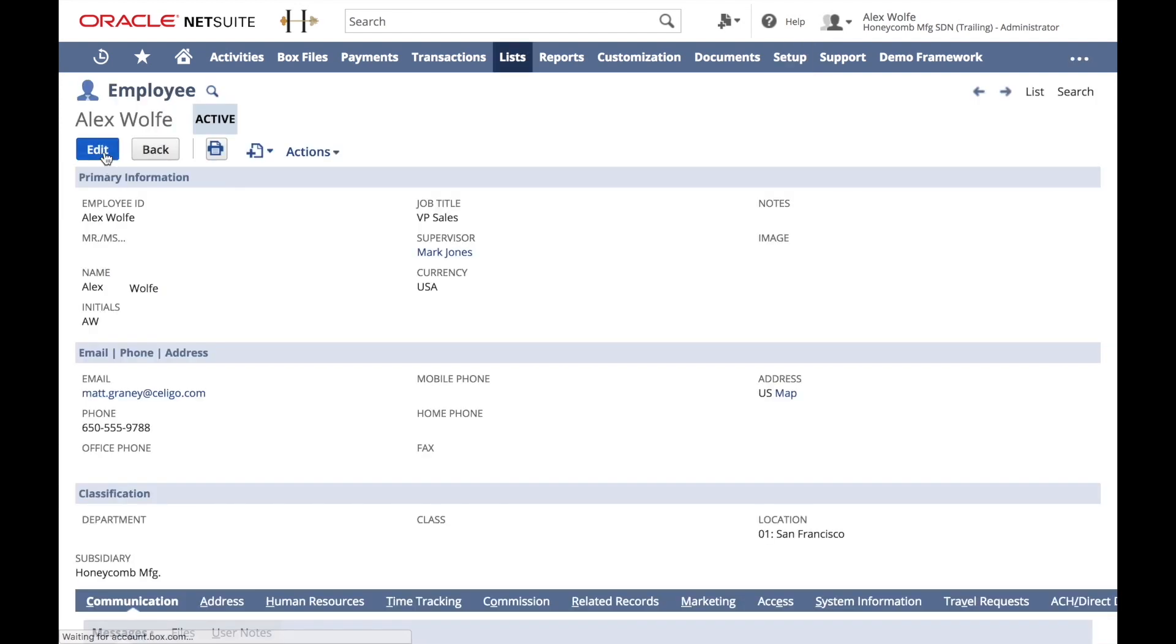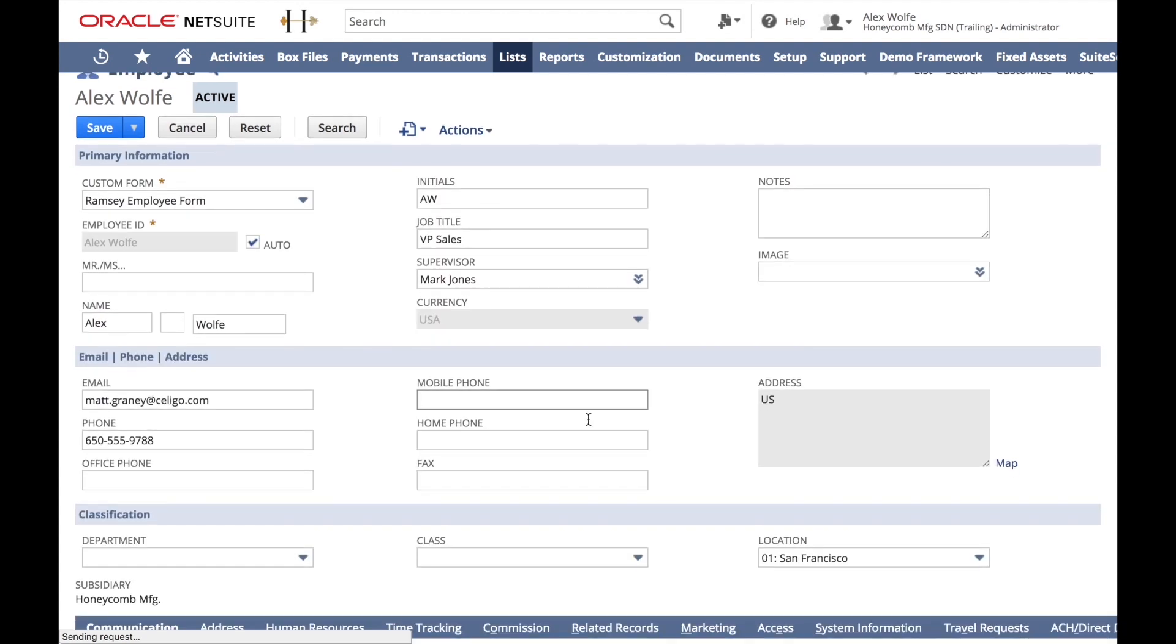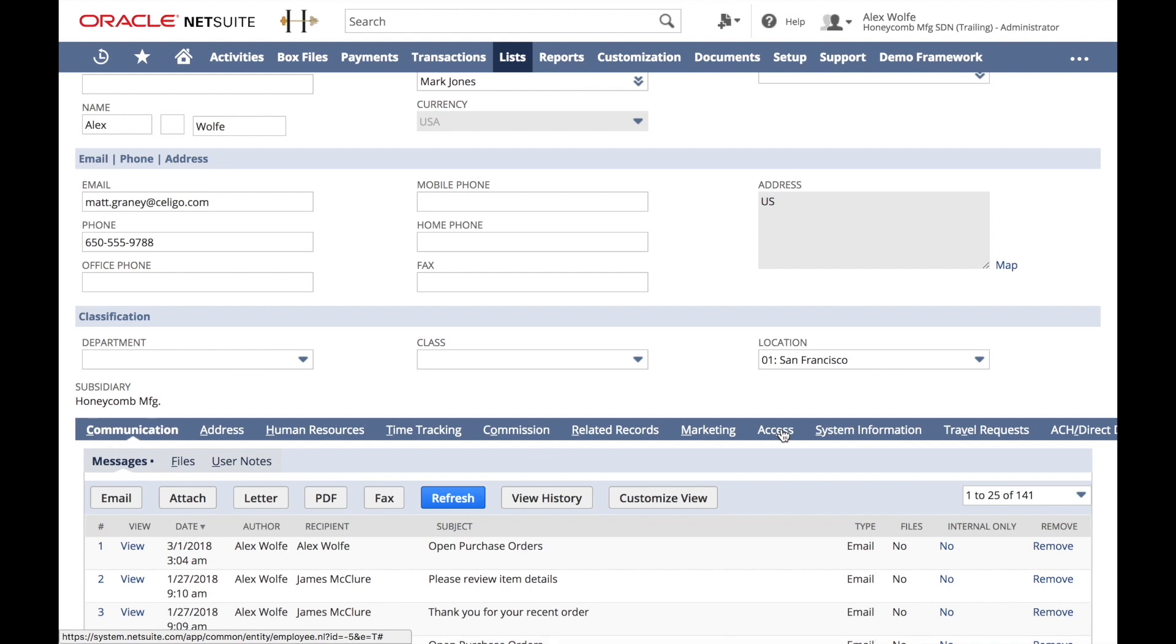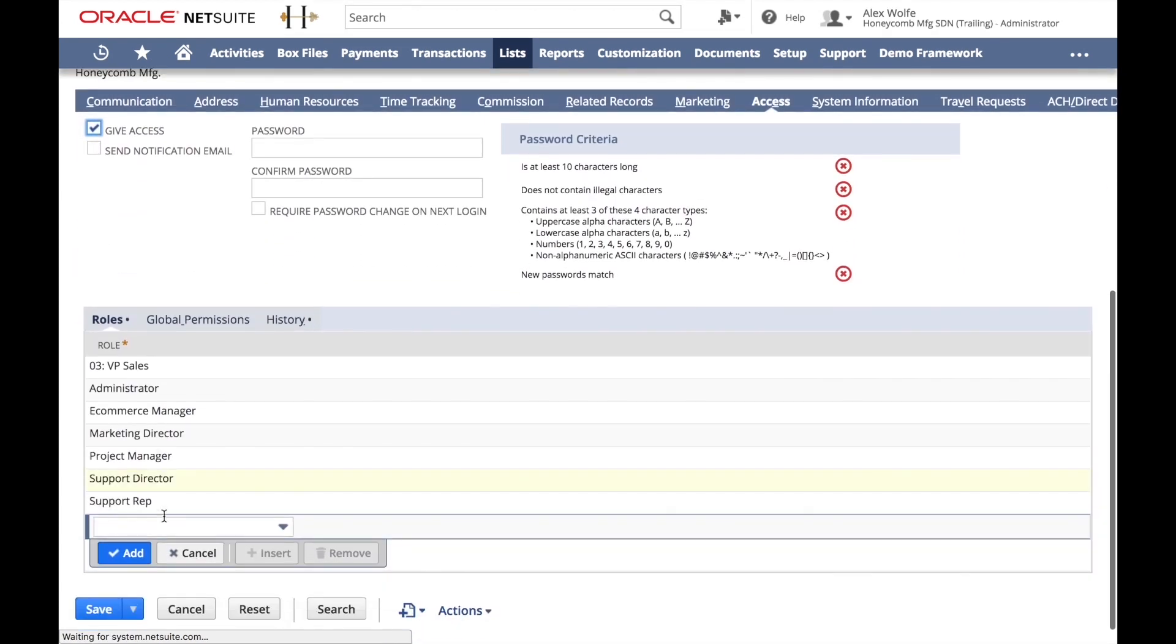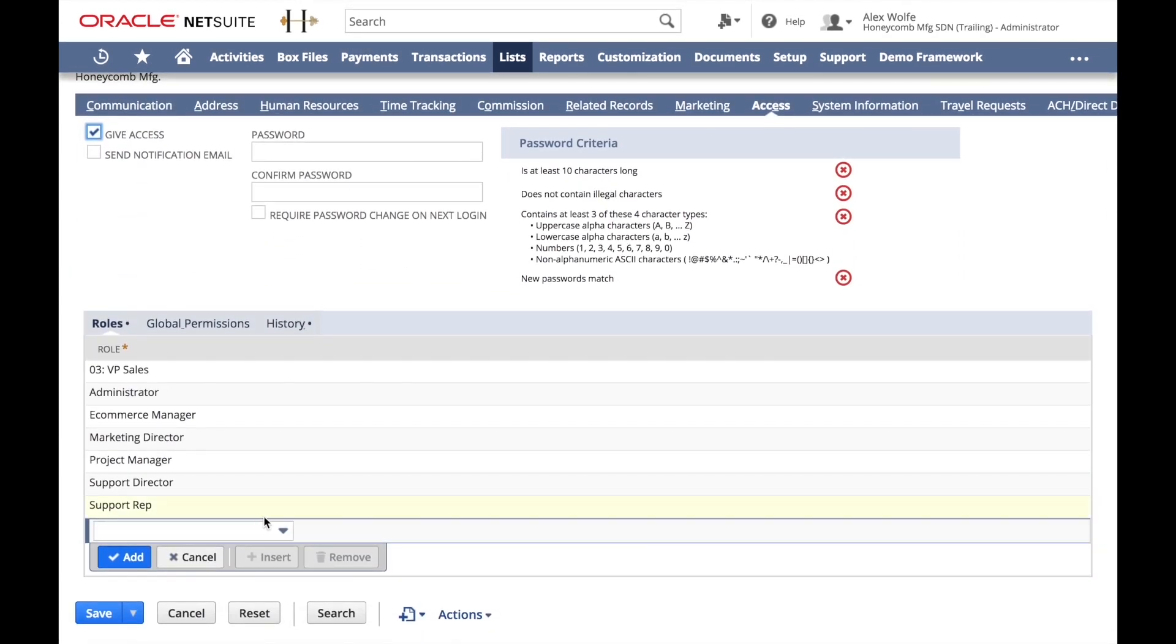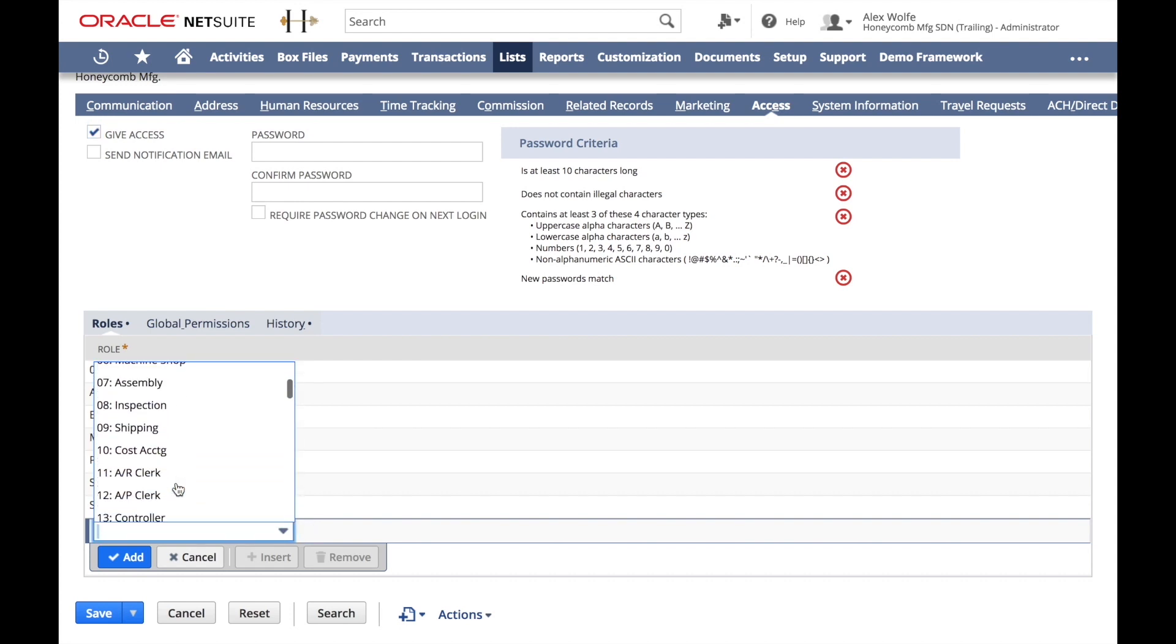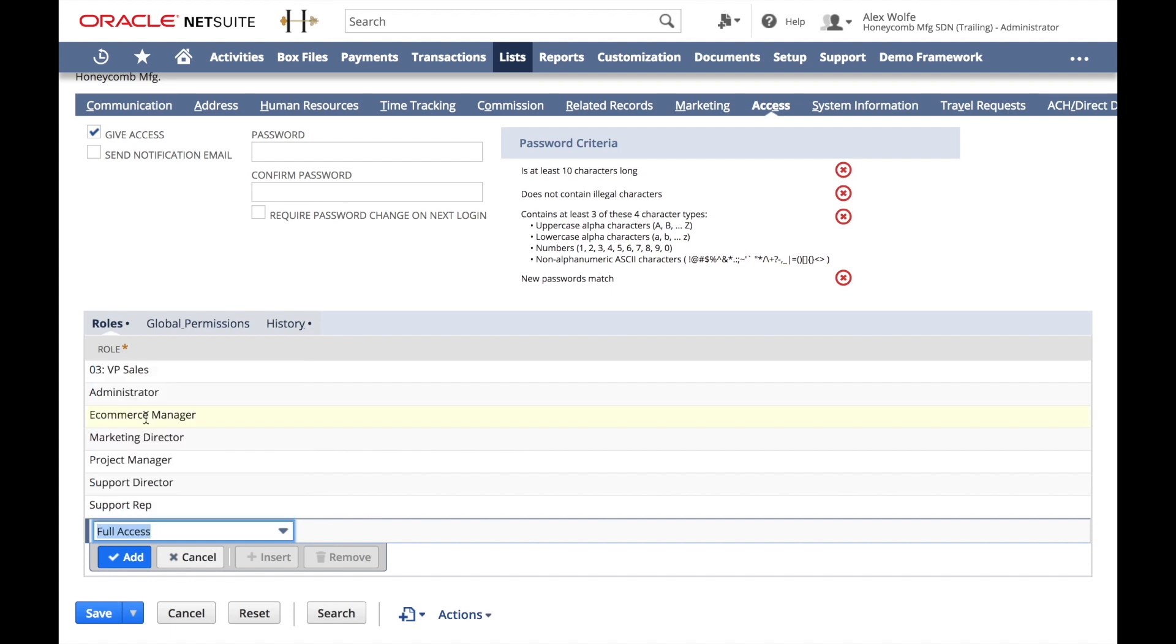We'll go ahead and edit, and then from the Access sub-tab, we need to assign Alex a role. Now, there are a number of different roles here. The ones that we want will either be full access, or depending on the Soligo product you've installed, there might be one that begins with the word Soligo, Soligo admin.